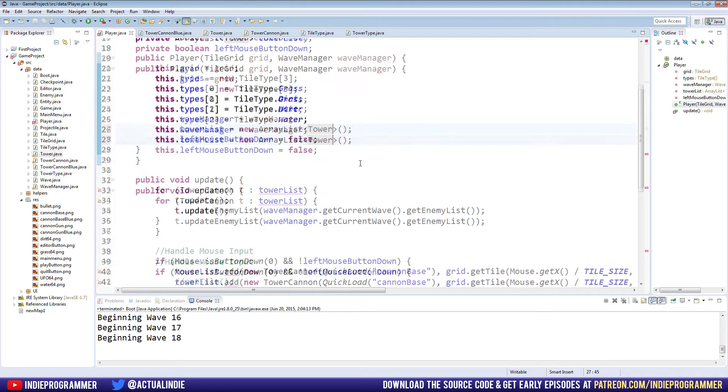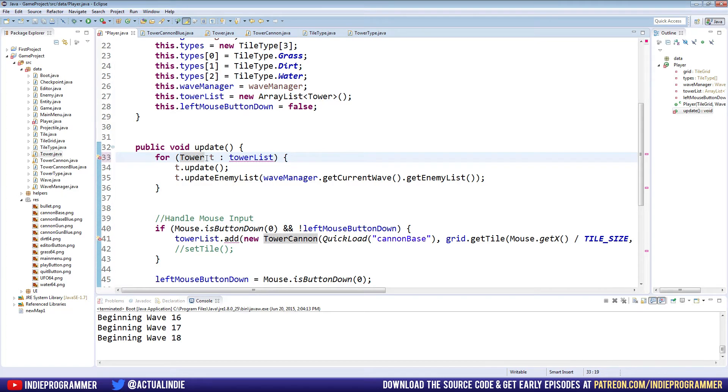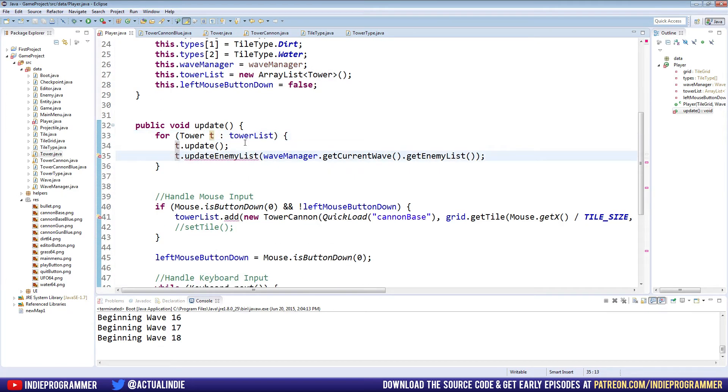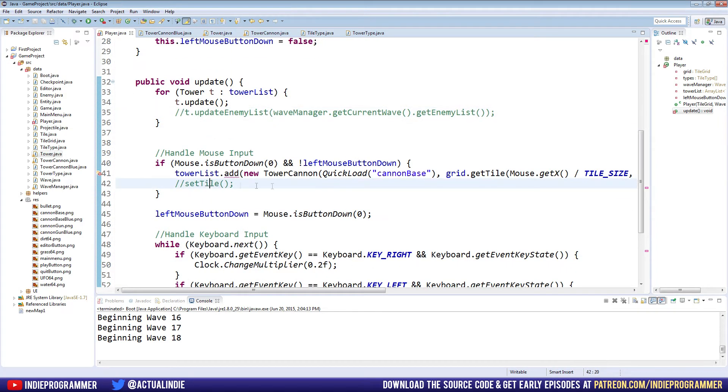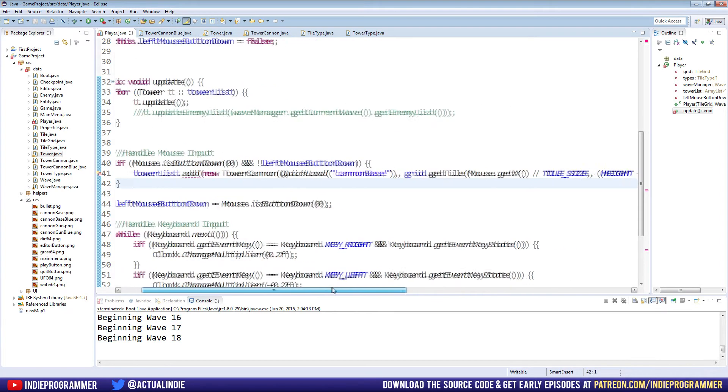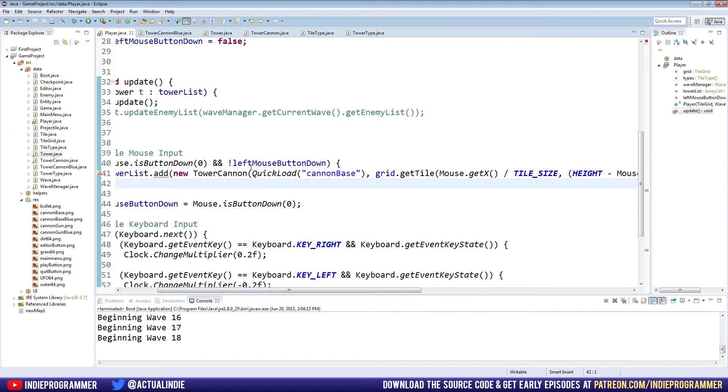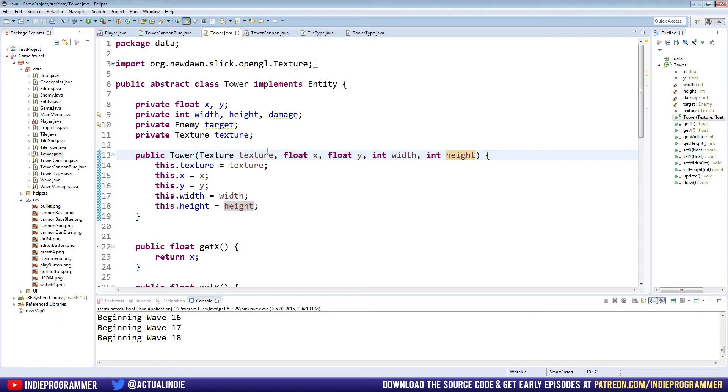First off, it's a new ArrayList of just Tower, not TowerCannon down here for every tower in towerList. This method does not exist in our tower class yet. So just go ahead and comment that out. setTile we're never going to use in our player class. So we can just delete that line. towerList.add. Now here we're using our tower cannon constructor. What we really want to use is our tower class constructor right here, which just takes a texture x, y, width and height. And you know what? We're going to change this constructor around a little bit right now. We don't really need an x and a y or even a width and a height really.